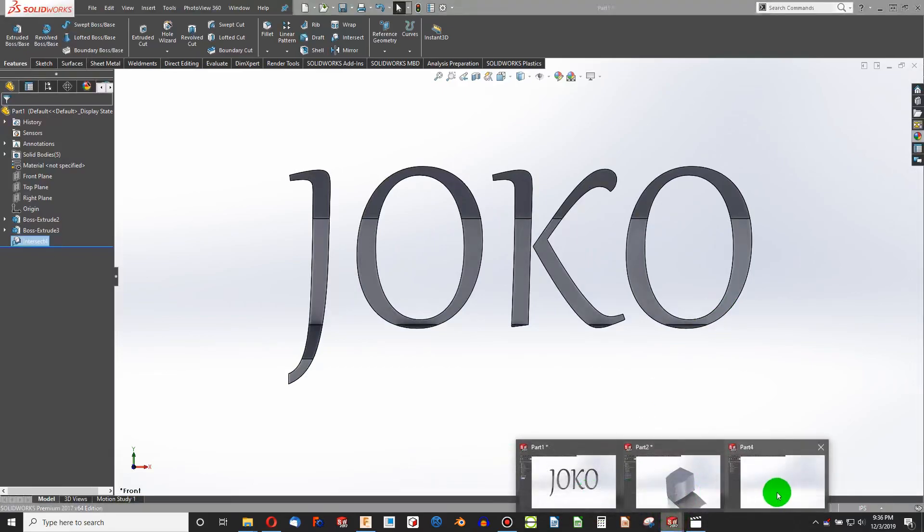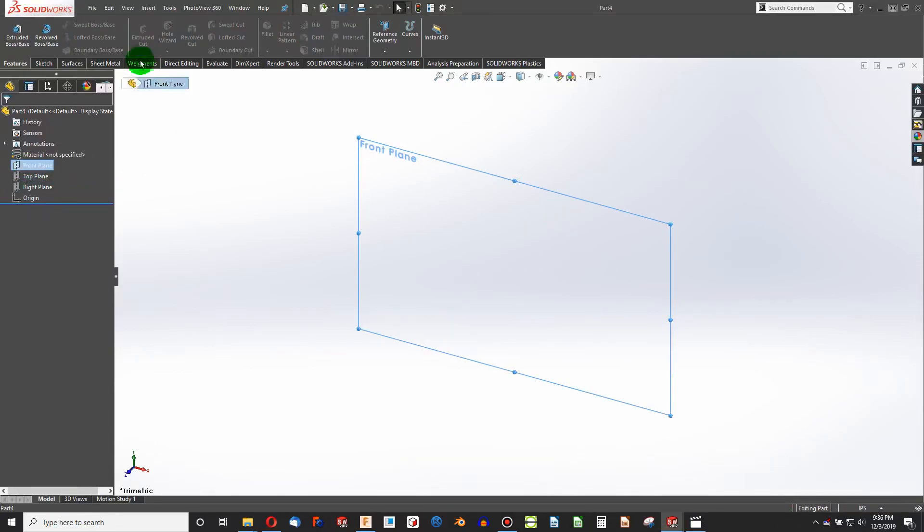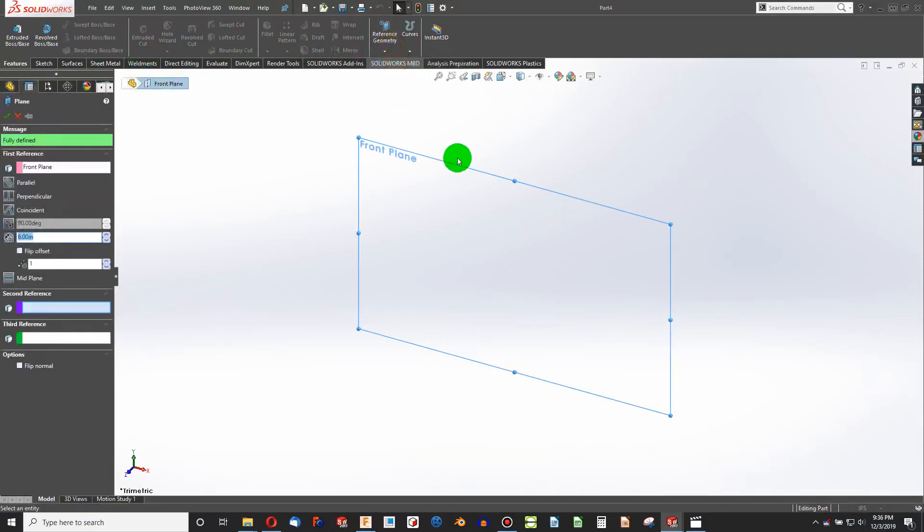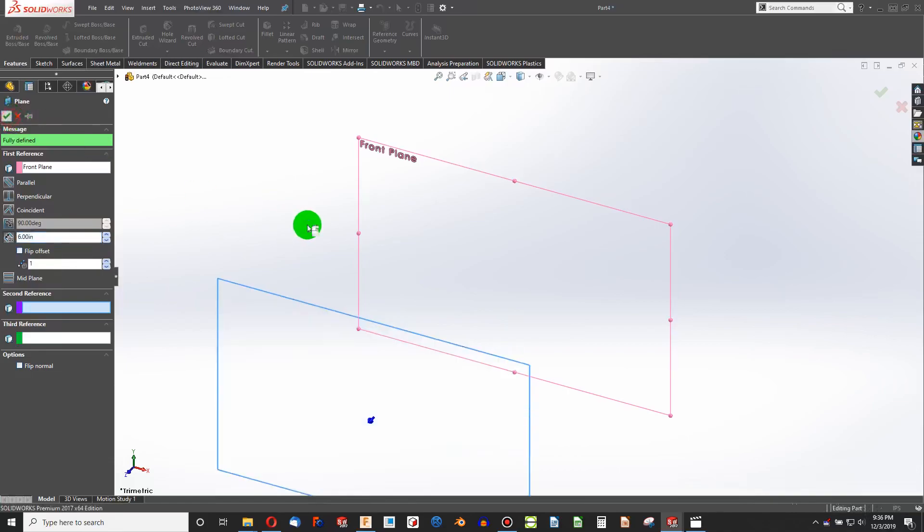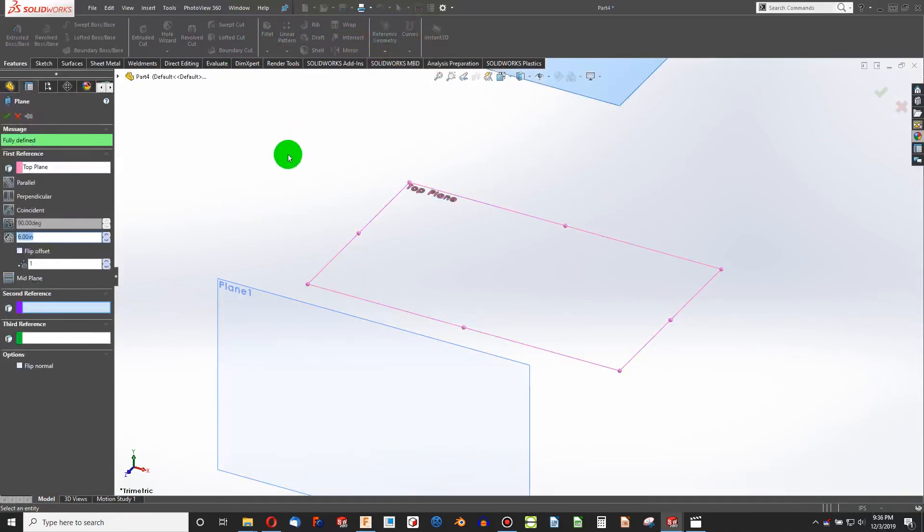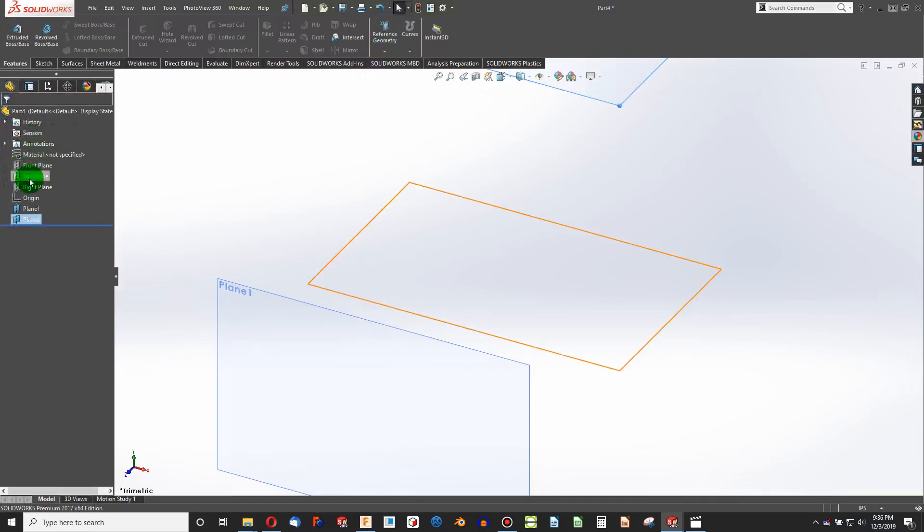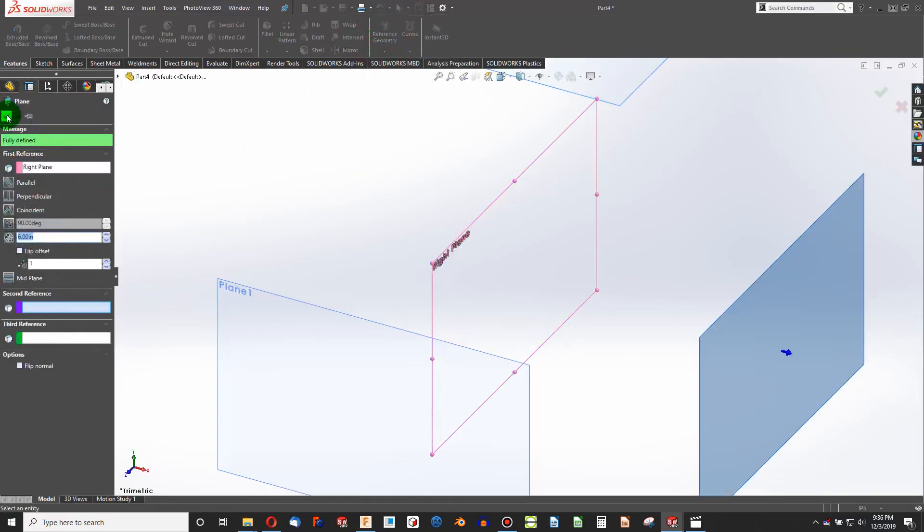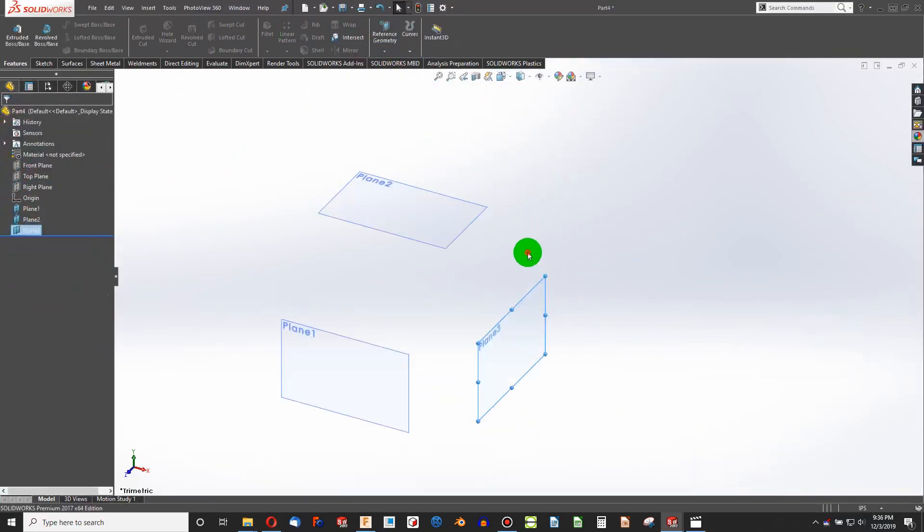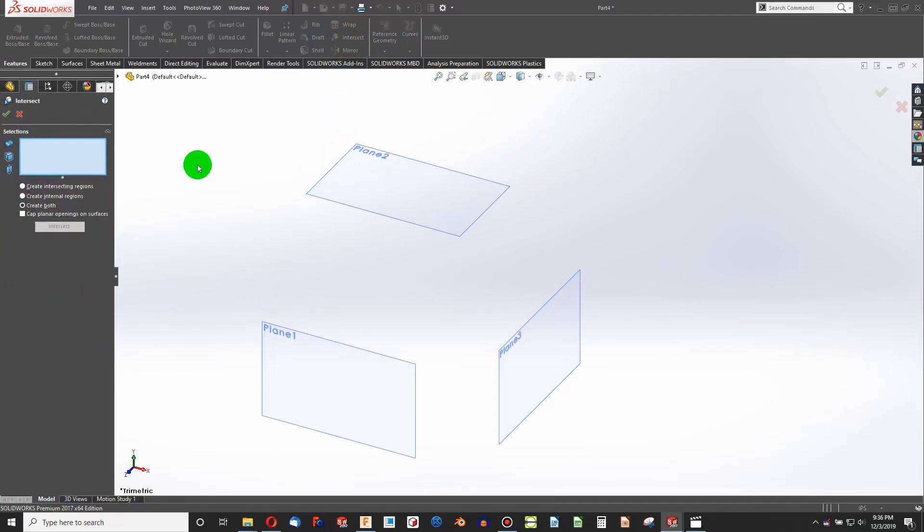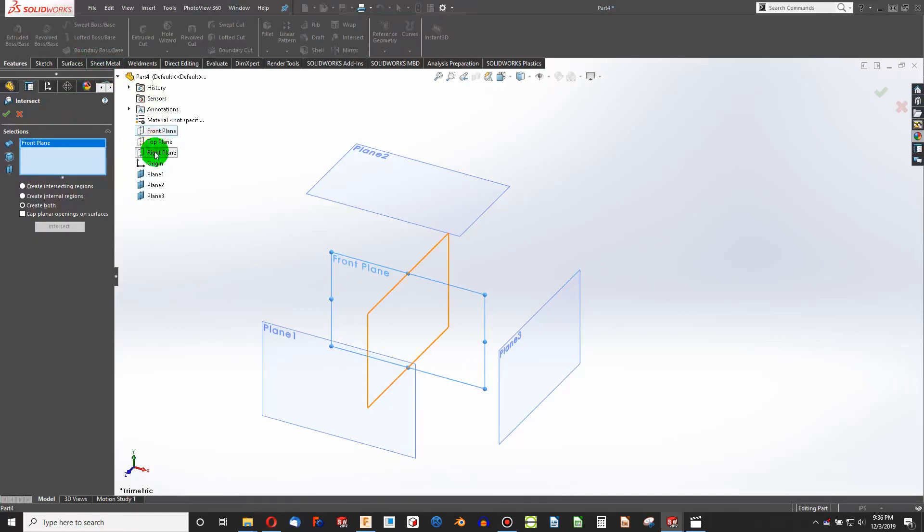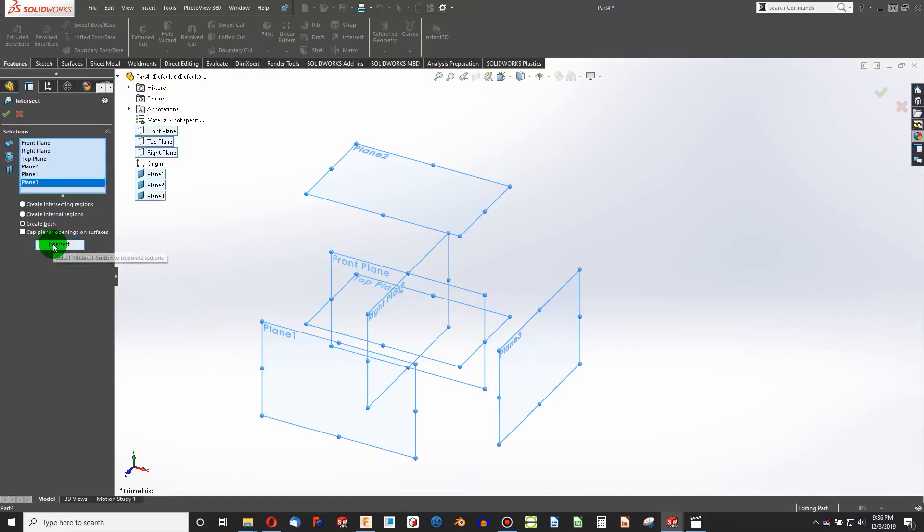Intersect recognizes planes and planar surfaces. So if I create a front plane, reference geometry, plane, and I offset a plane six inches, and I make a top plane, offset it six inches, and I make a right plane, offset it six inches. I've created three planes, and I have my three existing planes. If I intersect, and I choose my front, top, and right planes, and I choose these three planes, and I say intersect.